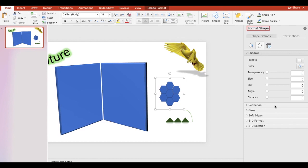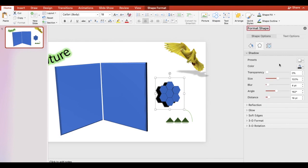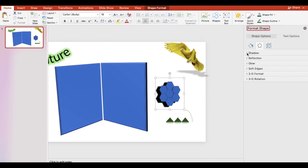You can adjust the distance, angle, size, and transparency, and change the color as well. The same is for the other effects.